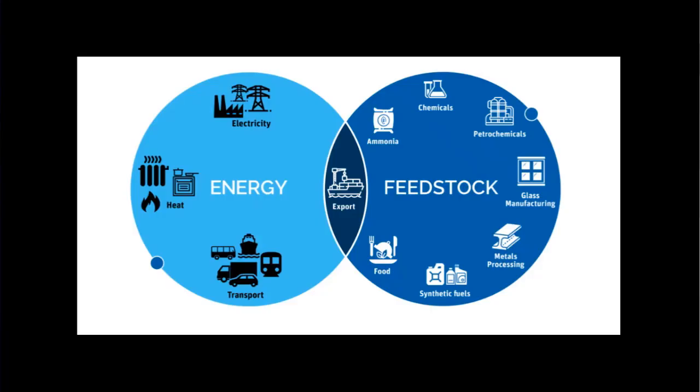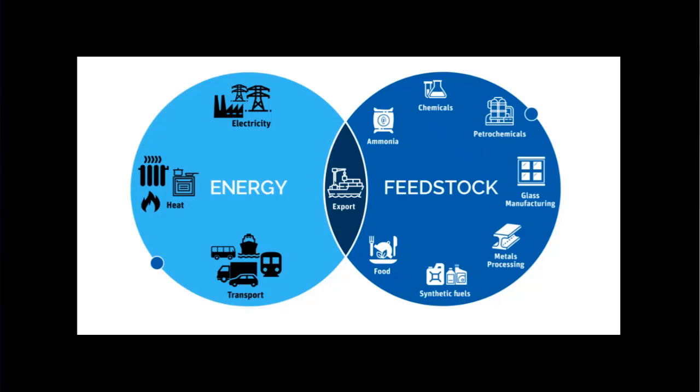Hydrogen has many applications and can be a source of energy or used as feedstock for many processes. Although its use as energy for transportation is increasing, its main use is as feedstock for chemical and petrochemical processes, ammonia production, metal processing, glass manufacturing, etc.